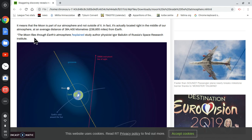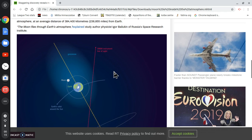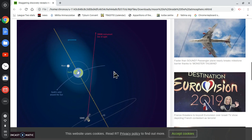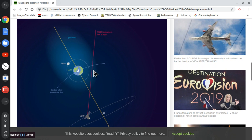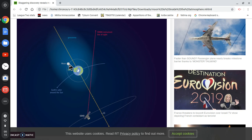The moon flies through Earth's atmosphere, explained Igor Balukhin of Russia's Space Research Institute. See, this is the diagram they're giving. This is the Earth. This is the moon. And now this is the atmosphere of Earth. Ha! Outrageous!